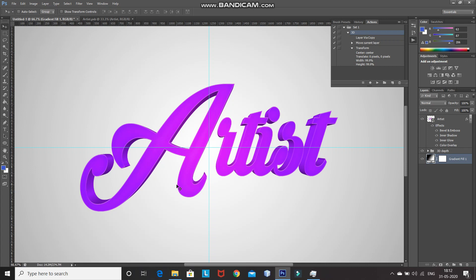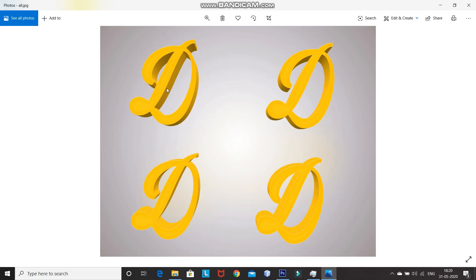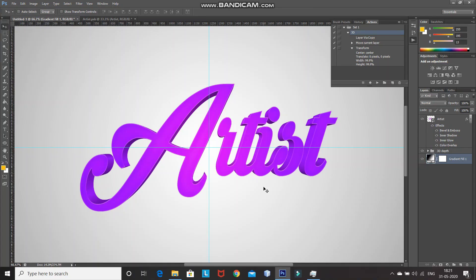I also want to inform you that the depth of the 3D text will change according to the position of your text in the smart object document. The depth will be different depending on where the text is positioned inside that smart object document. So now the 3D text is ready.